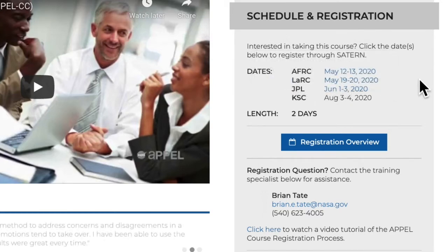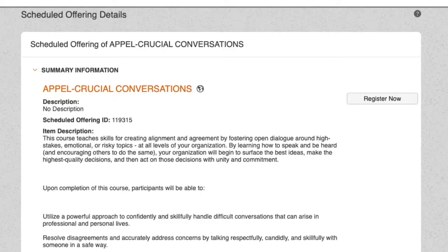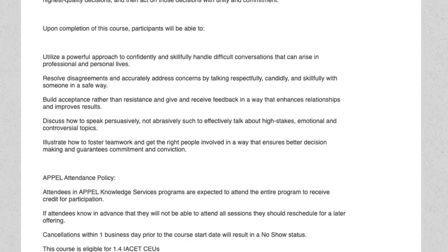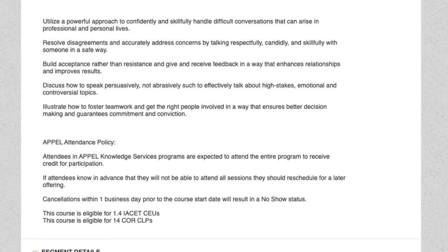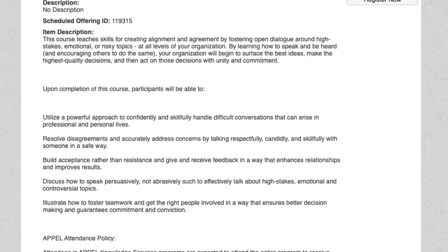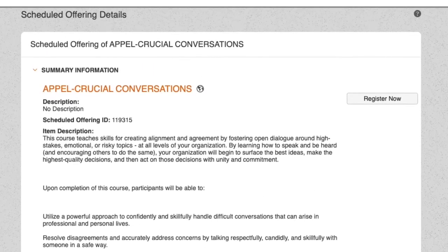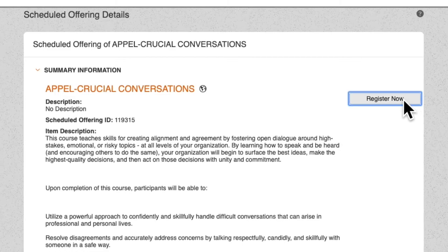Offerings that are currently open for registration are shown in blue. You can register for these today by clicking on them. Clicking a course shown in blue will automatically take you to Saturn. In Saturn, you'll see a preview of the course information. You'll get an option to register now, up here in the right corner.